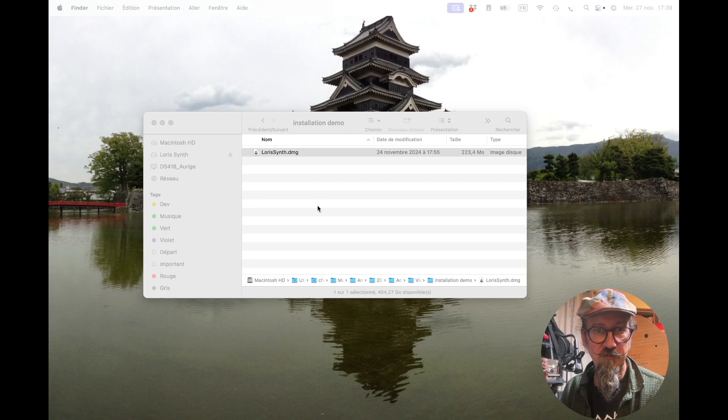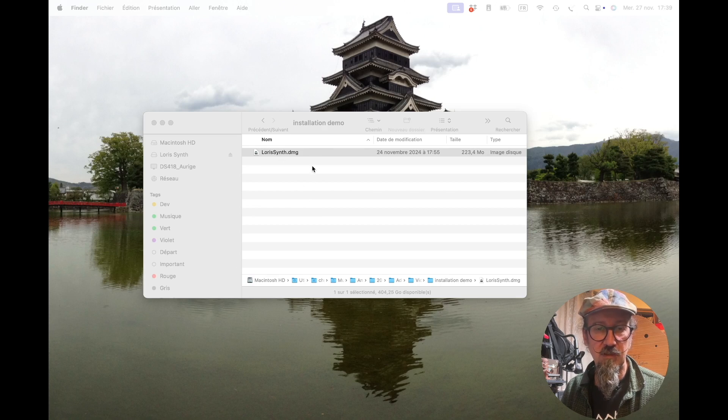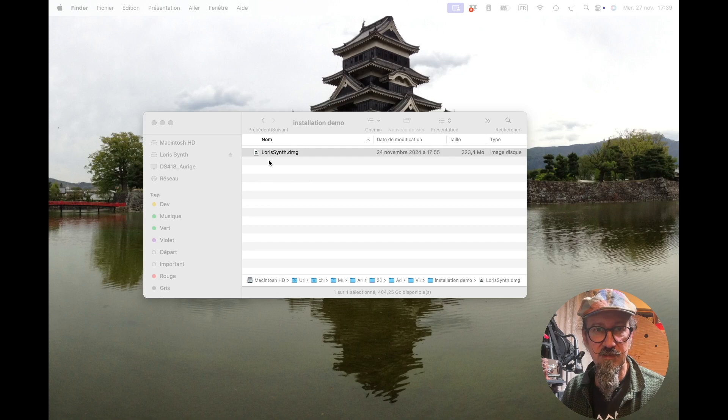So you buy it from the Apple Store, and you'll get a DMG, or from the Windows Store, and you'll get a zip. Basically, it's the same process on Mac here.